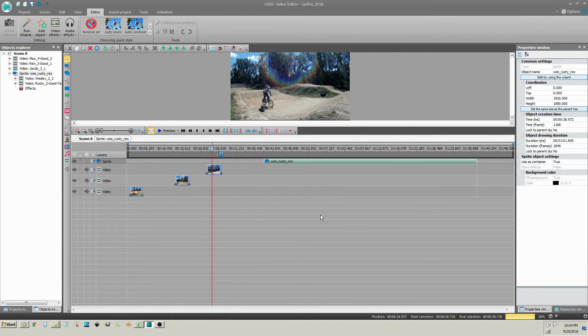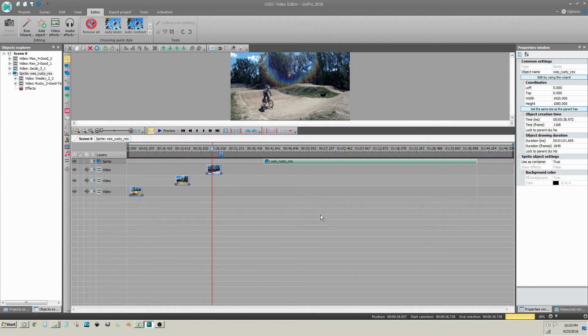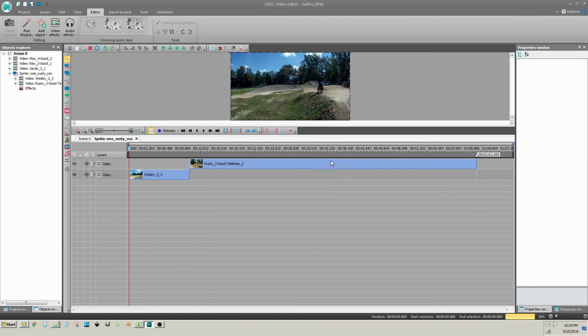I will use both methods to trim the remaining clips to show you the workflow once again. The remaining clips are on a sprite, so I will double click on the sprite and perform the same trimming techniques within the sprite.